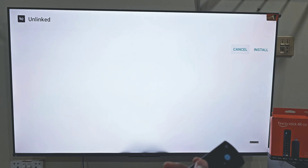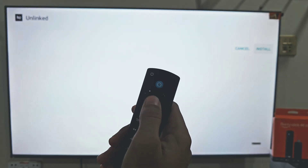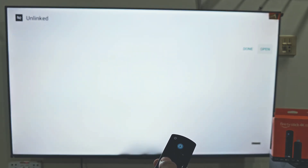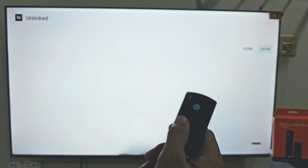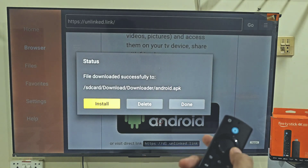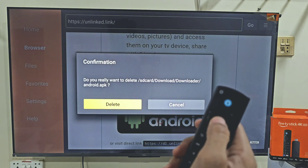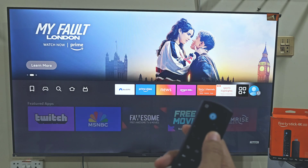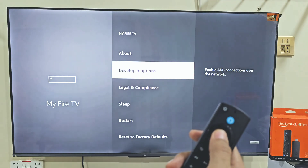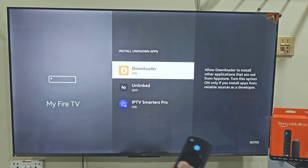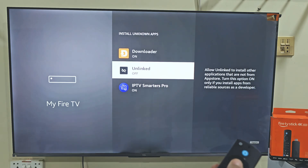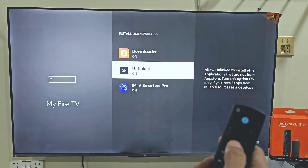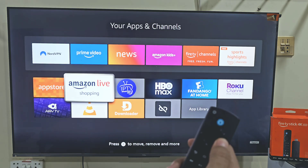When the downloading is complete, a page will appear asking you to install the app — move right and click Install. Once installation is finished, click Done and delete the backup files to free up space — select Delete File, then confirm Delete. Now go back to Settings on your Fire Stick, click on My Fire TV, open Developer Options, and go to Unknown Sources. Here you will see Unlinked is off — make sure it's turned on. Then come back to your app gallery and open the Unlinked app.